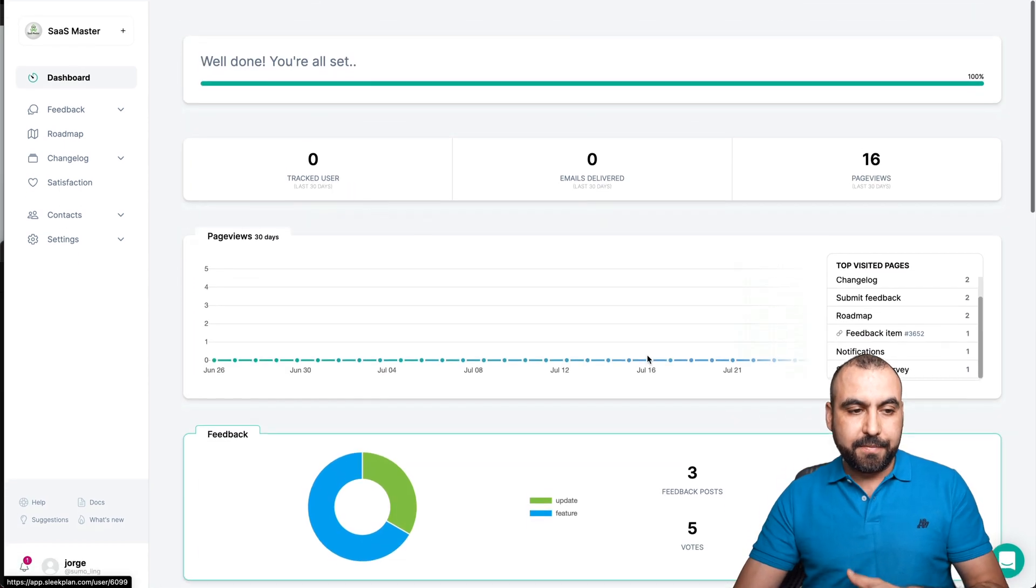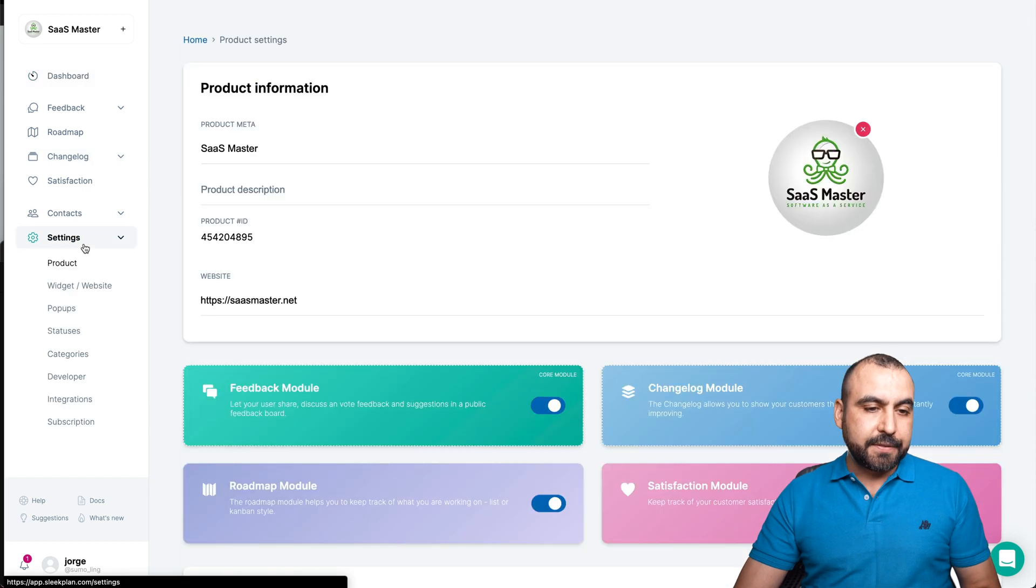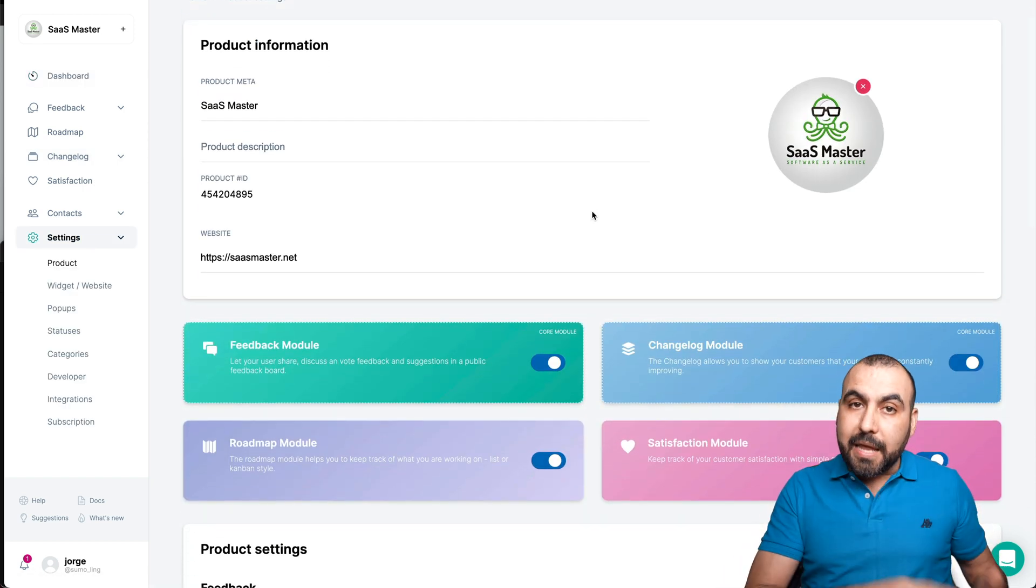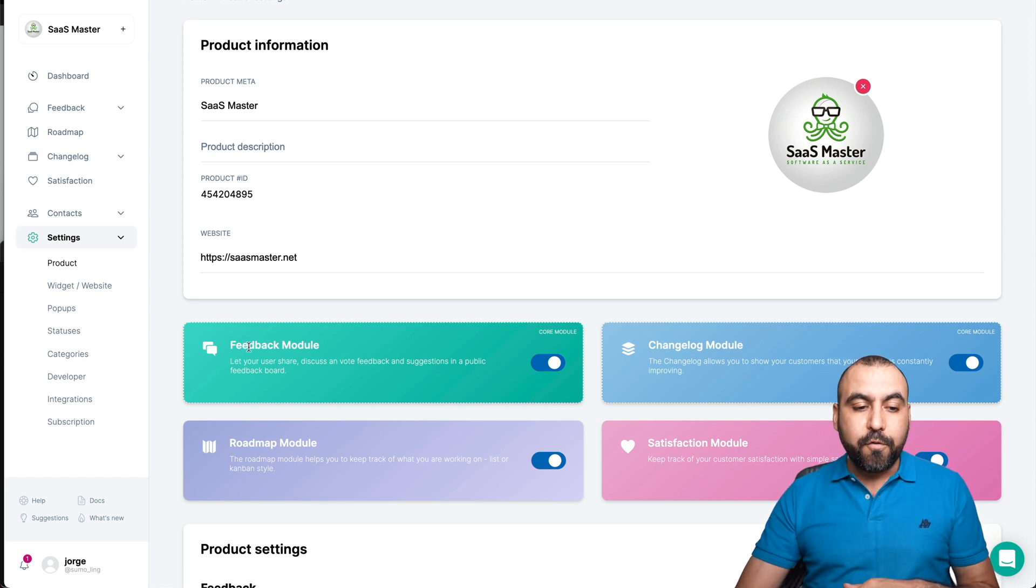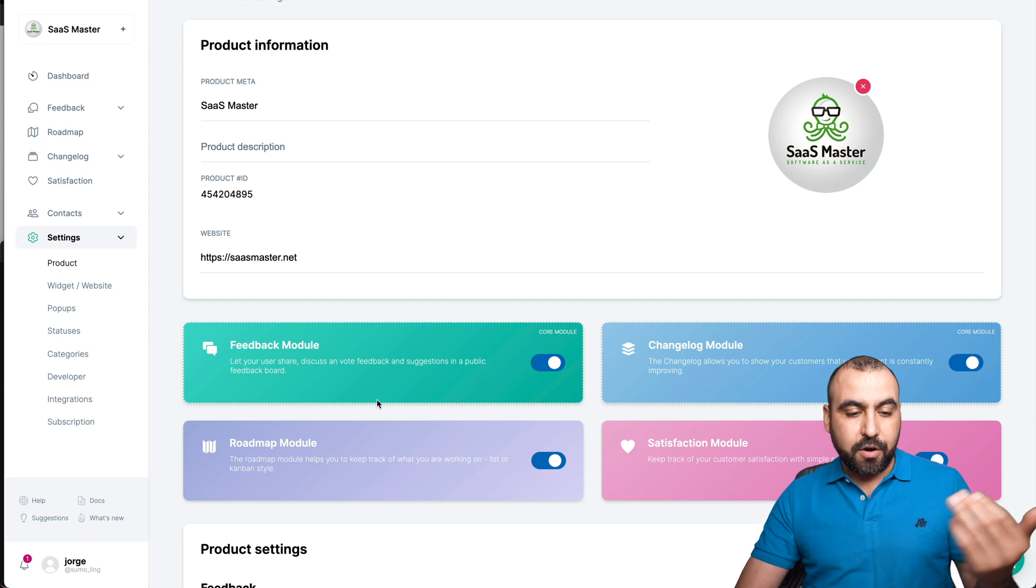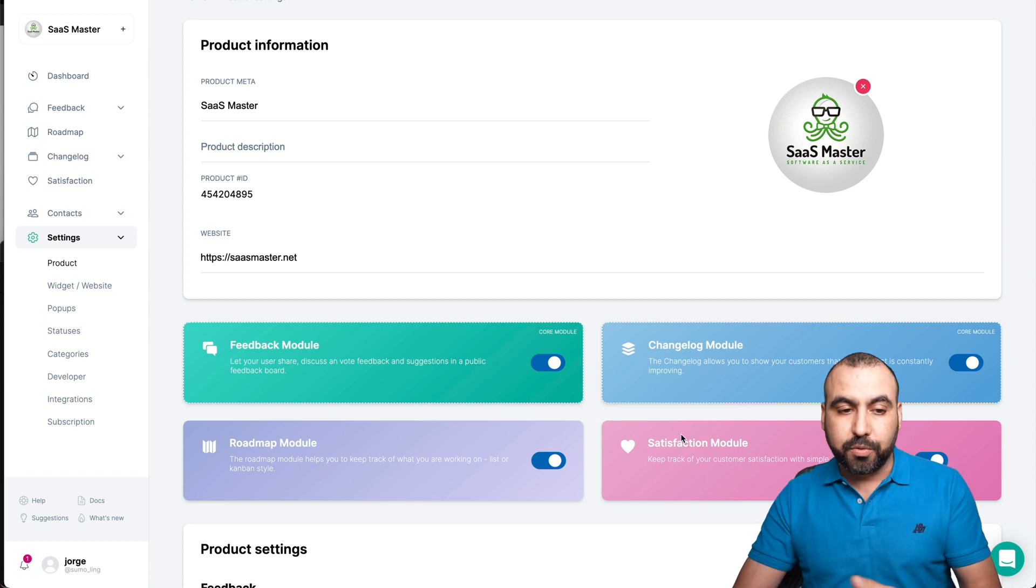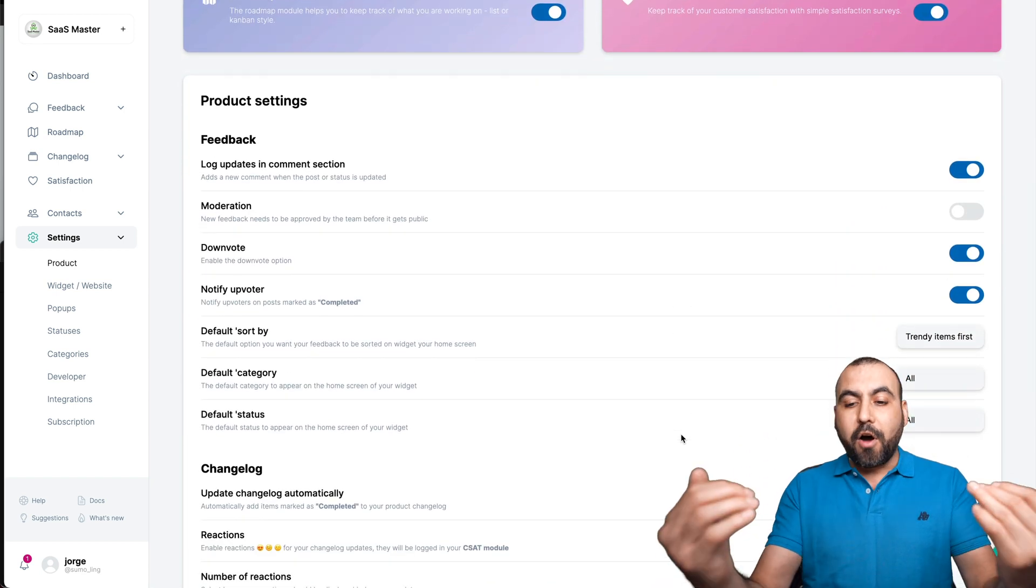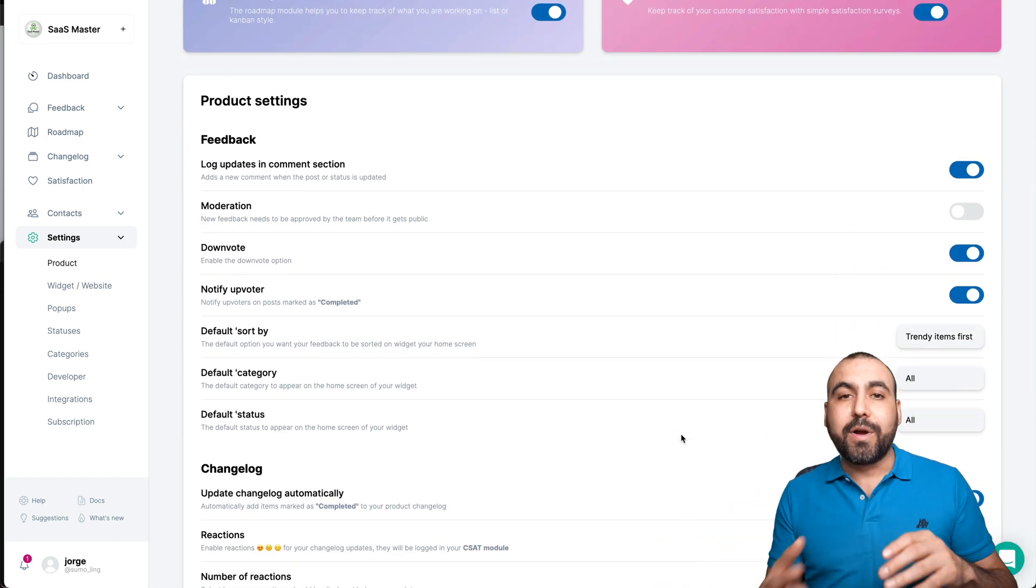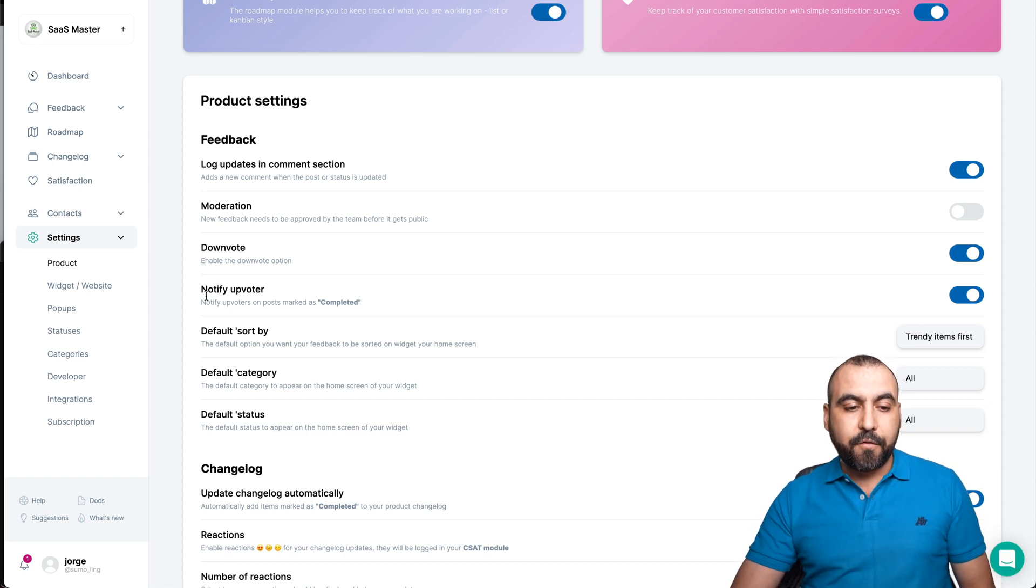Now let's go into settings. In settings, like I mentioned before, we can enable or disable any one of the features. For example, if we don't need the feedback module, we can turn it off, or the changelog, or the roadmap, or the satisfaction module. Turn on or off any one of those. And we have all the settings for these to customize it, to have our own colors, to have the settings that we want to leave on or off.